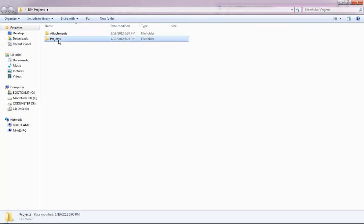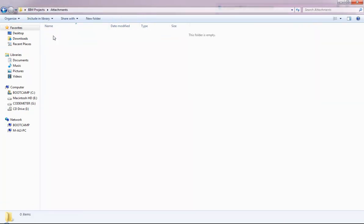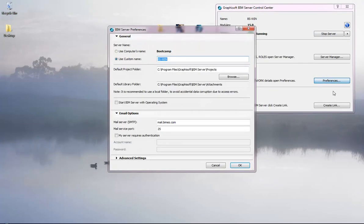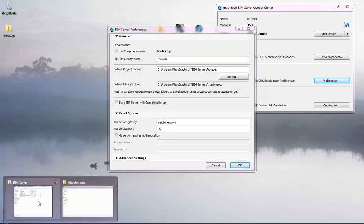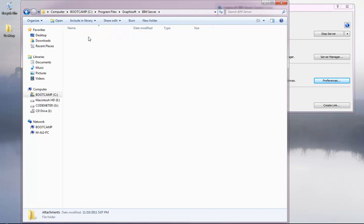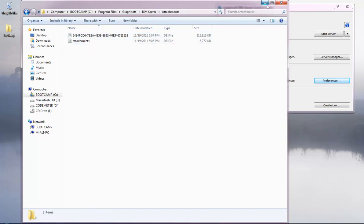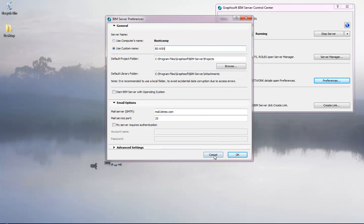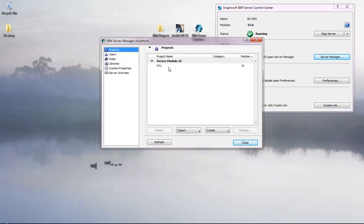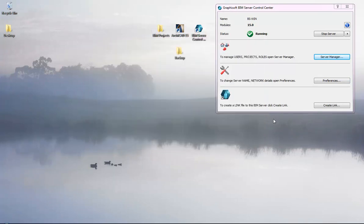The attachments and projects folder is currently empty. In the preferences, the current location is C:\Program Files\Graphisoft\BIM Server\Projects. If you check this location, there's only one project and an attachments folder. In the BIM Server Manager I have only one project running, and you saw the project default location there.